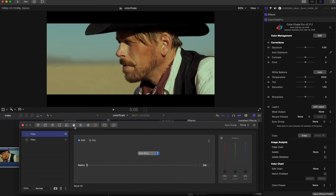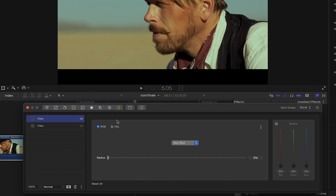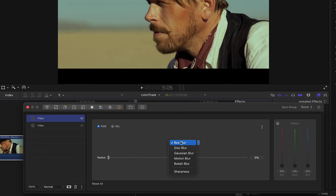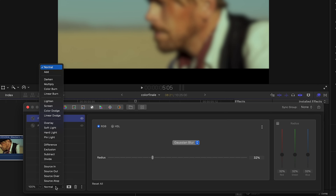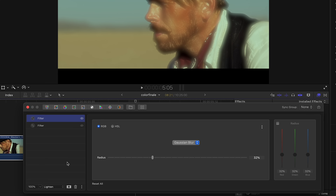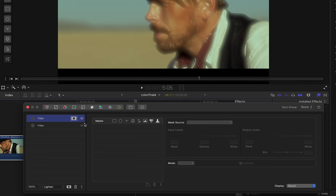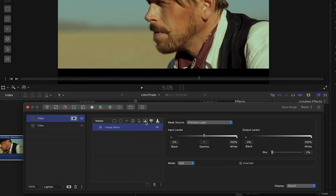We've bypassed the previous filter layer and added another one. Again, we've set it to Gaussian blur and selected the lighten blend mode. But then, apply an image mask.